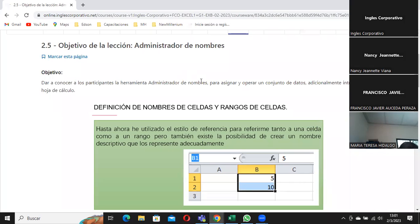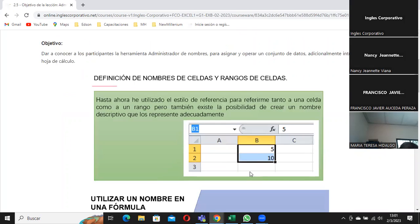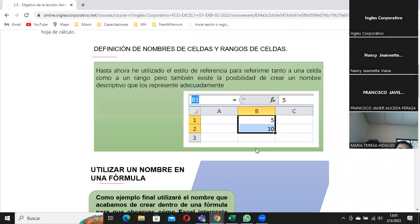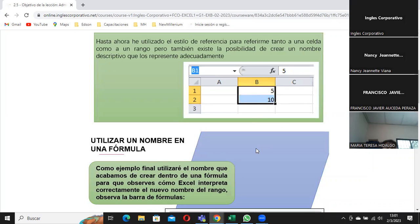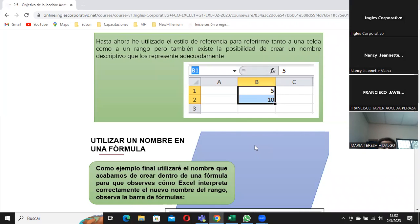Cuando hablamos del administrador de nombres, yo le puedo cambiar el nombre o darle un nombre a dos celdas, a un rango de celda y colocarle el nombre que yo quiera. Aclaro: no puedo dejar espacios en blanco, no puedo darle nombres que sean palabras clave reservadas de Excel — por ejemplo, la palabra 'zoom'. No puedo escribir R1 o C1 porque esto hace referencia a una celda; R es de row (fila en inglés) y C es de column (columna).